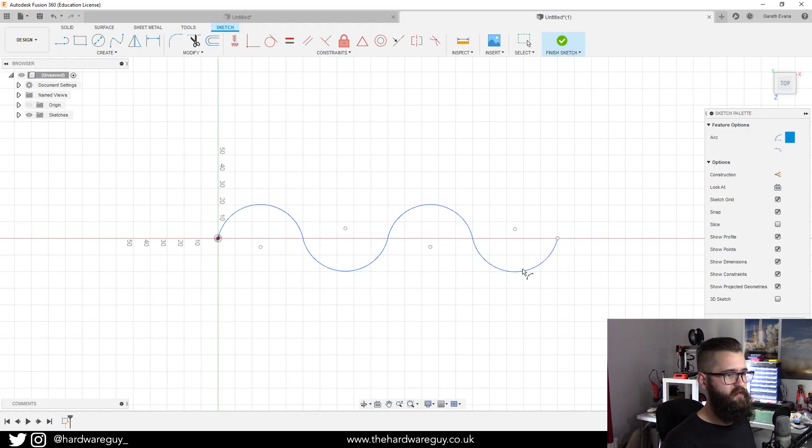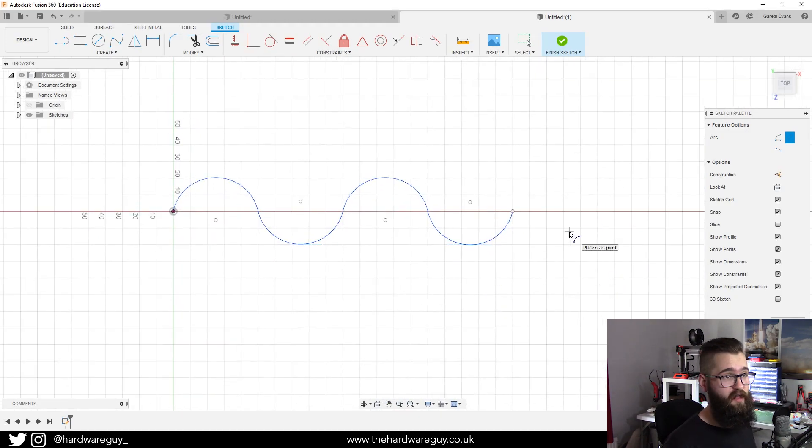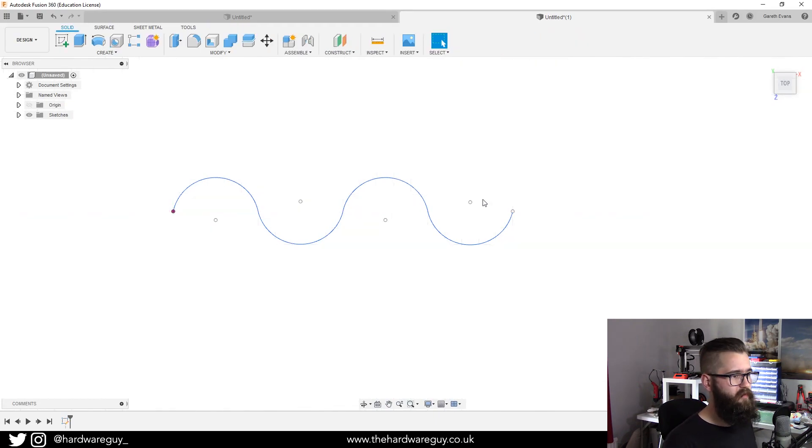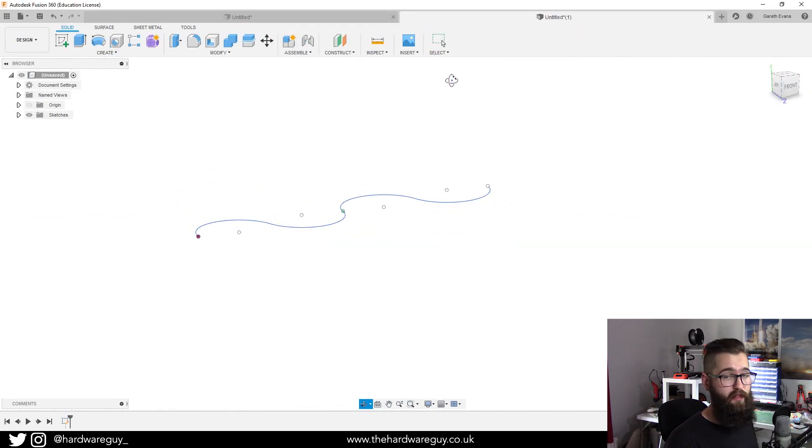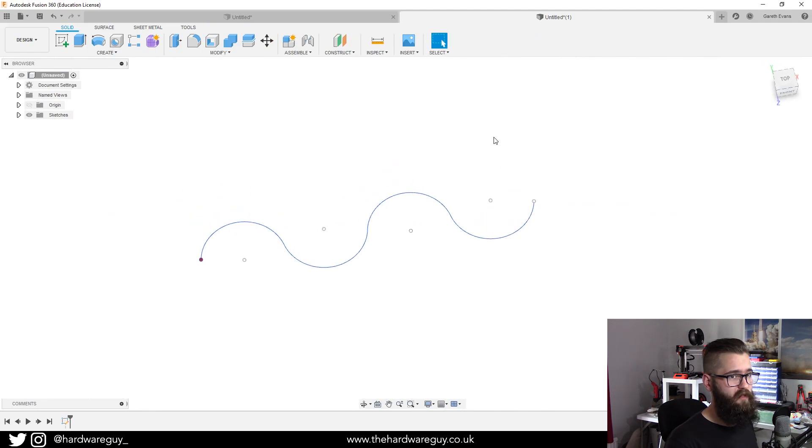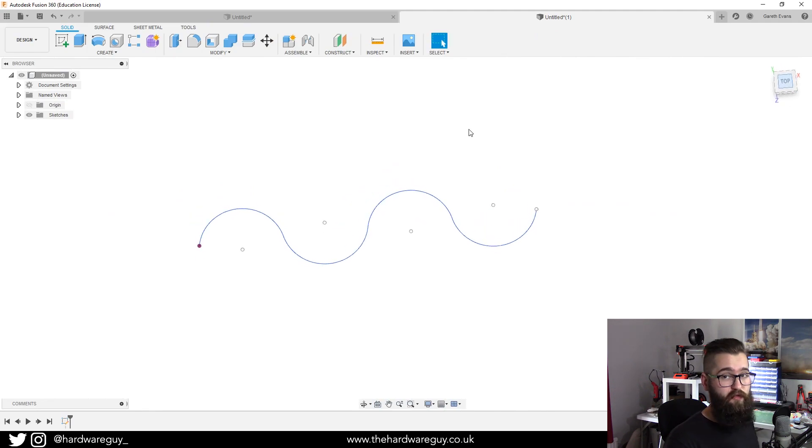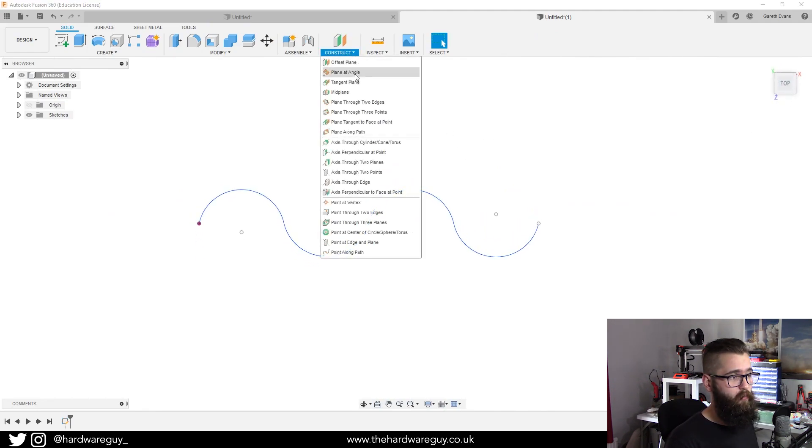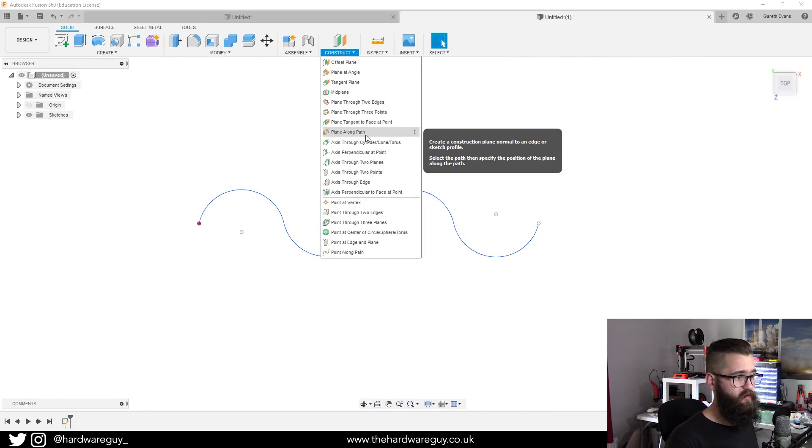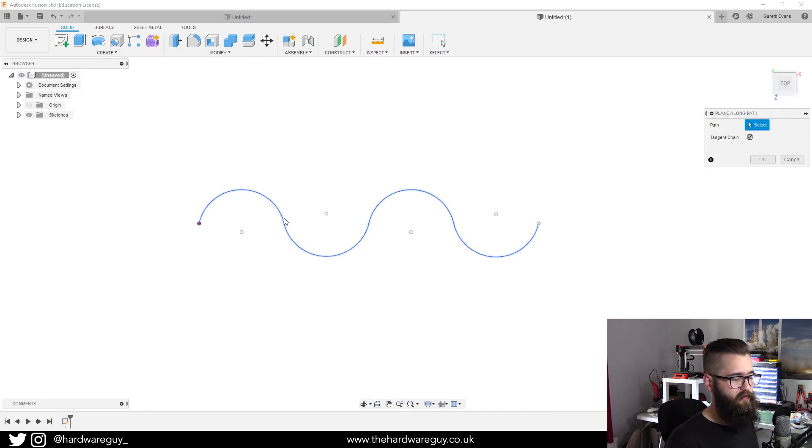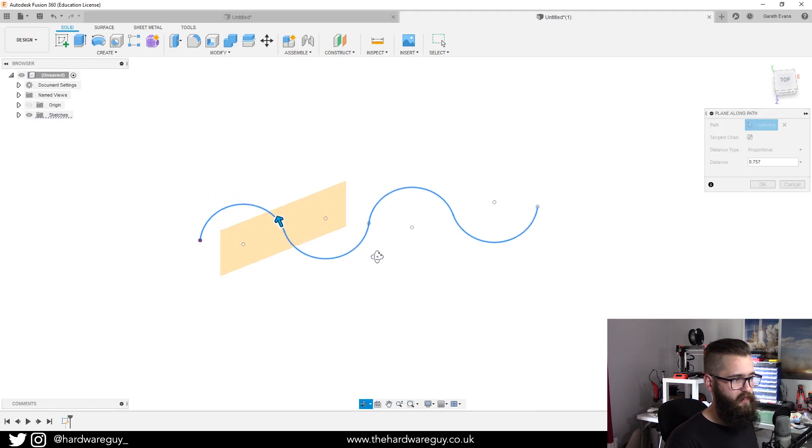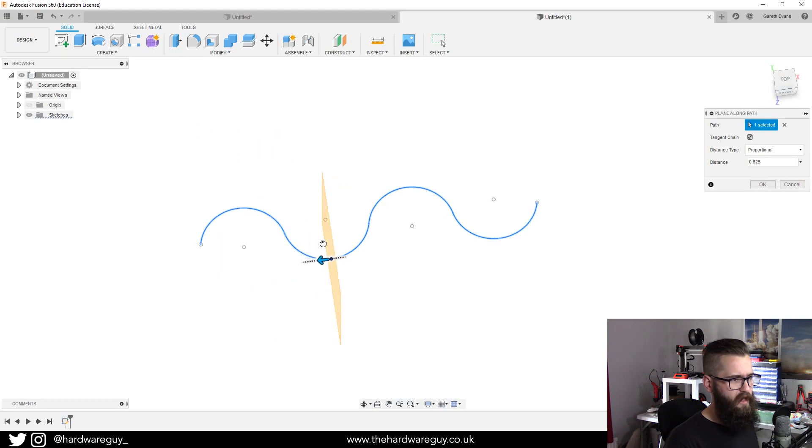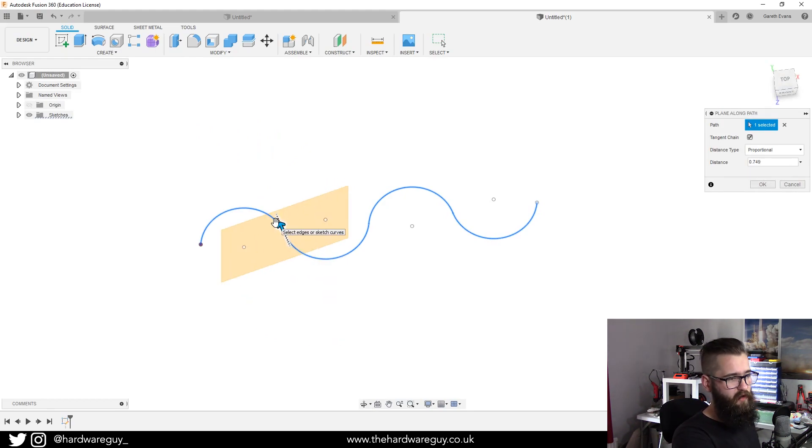Again we've got a sketch, we're going to hit finish sketch. Remember we've got our path now so what we're going to do is come up to construct, plane along path. We're going to select the path which is that line, and you can see once again we've got this path that will follow that line that we've created.